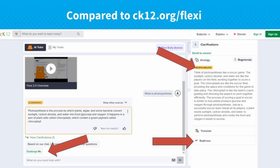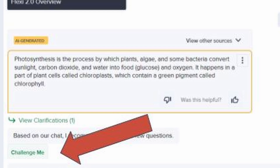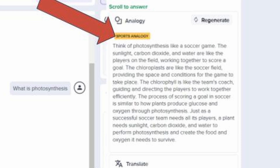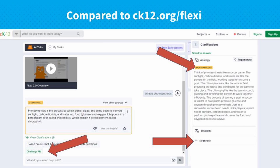Here's that same question asked to CK12's Flexi, which is at ck12.org/Flexi. You'll notice right away a more simplified and concise answer. There are analogies students can access with one click — photosynthesis explained through sports, music, video games, fashion, and other analogies that relate to their lives. They can translate it into 100 different languages, rephrase it for more simplicity or more detail, and even click 'challenge me' to test if they understood the material. Here they're actually trying to learn, which is very different from just reading and copying and pasting.